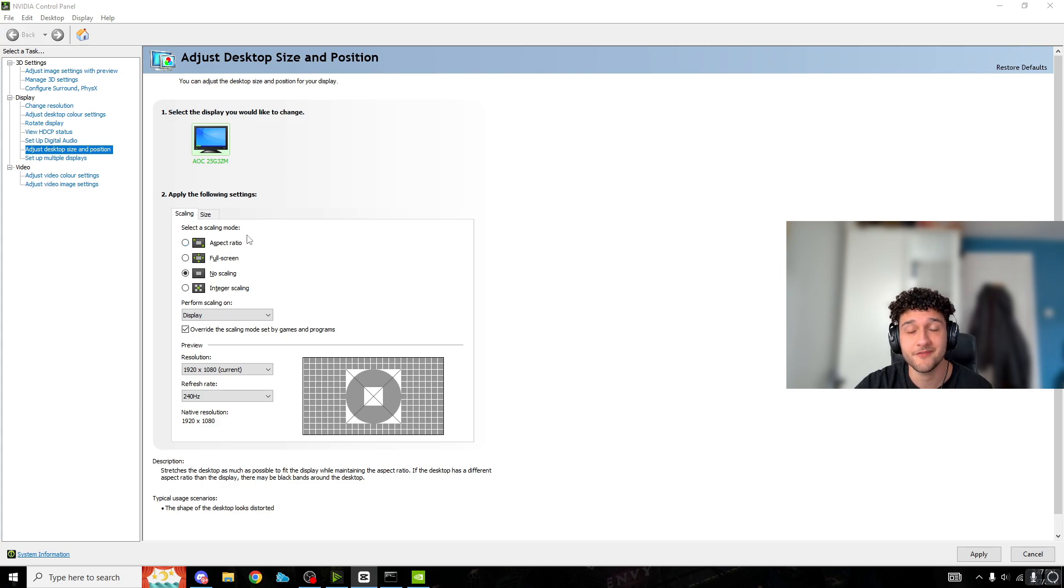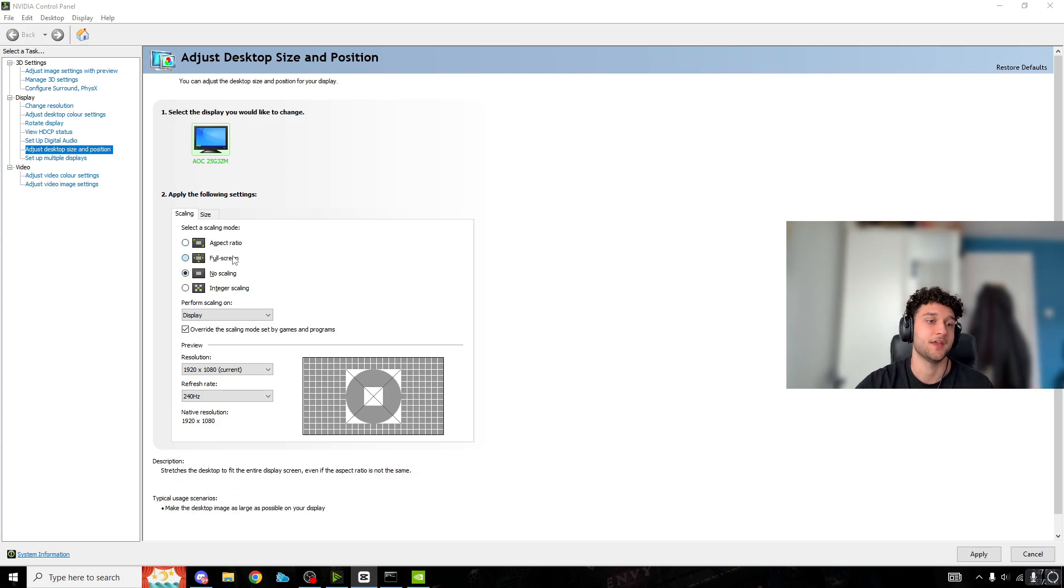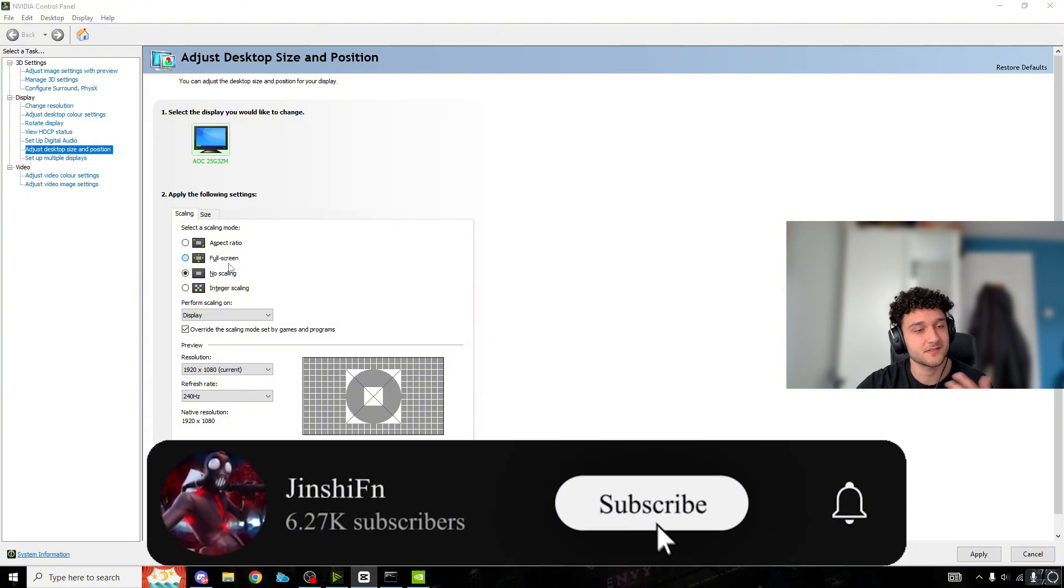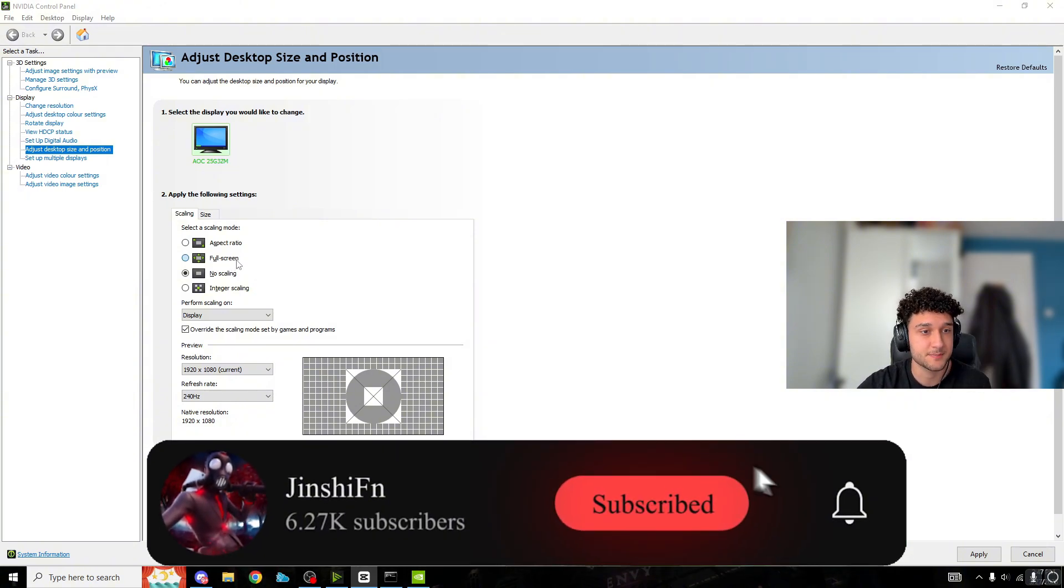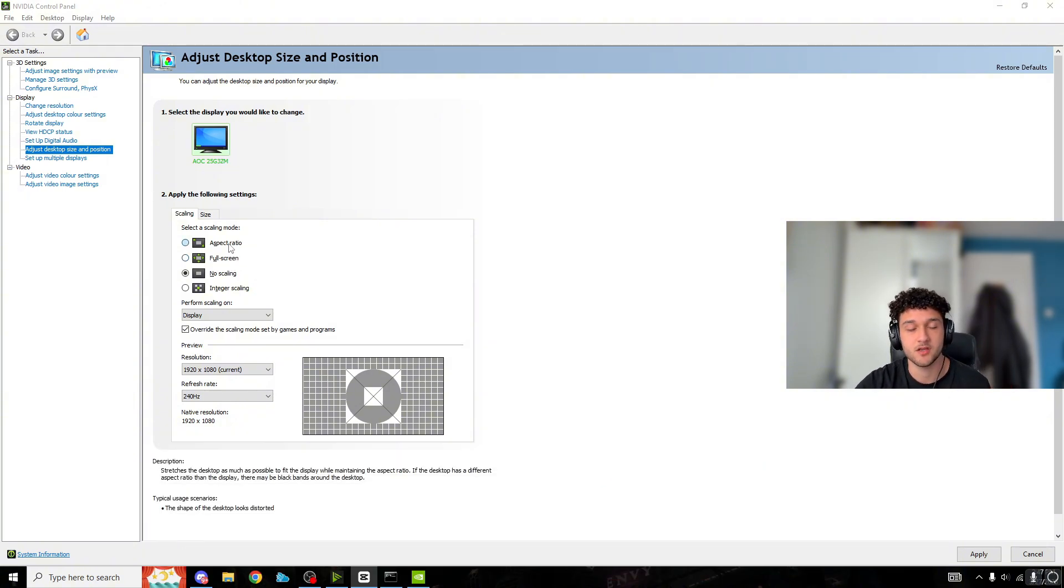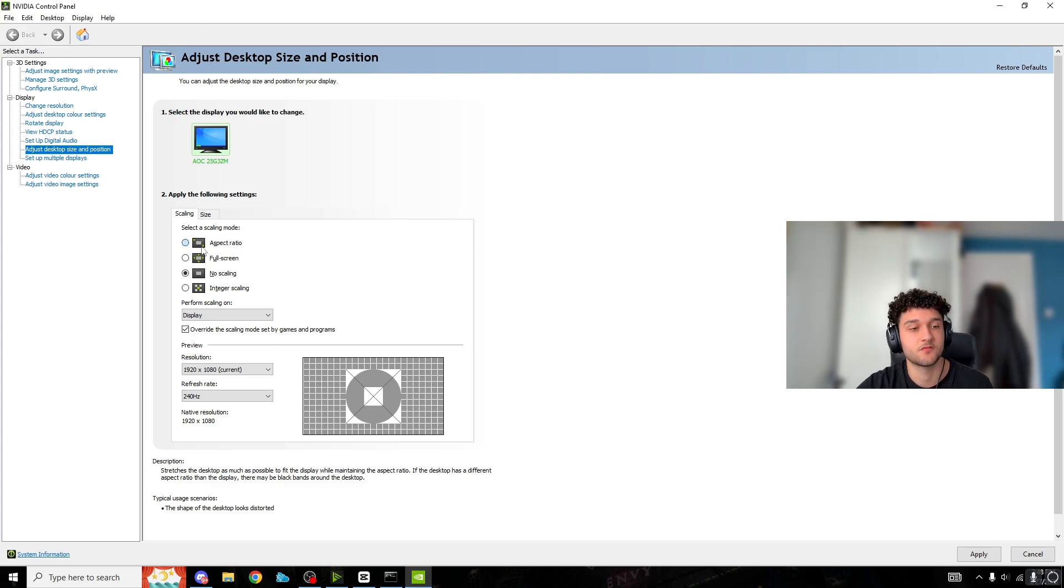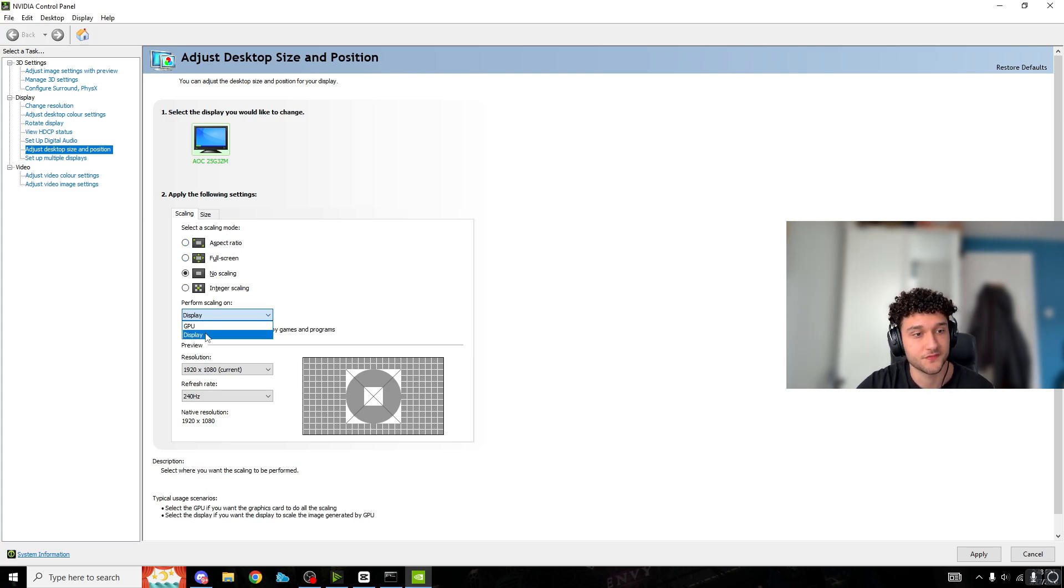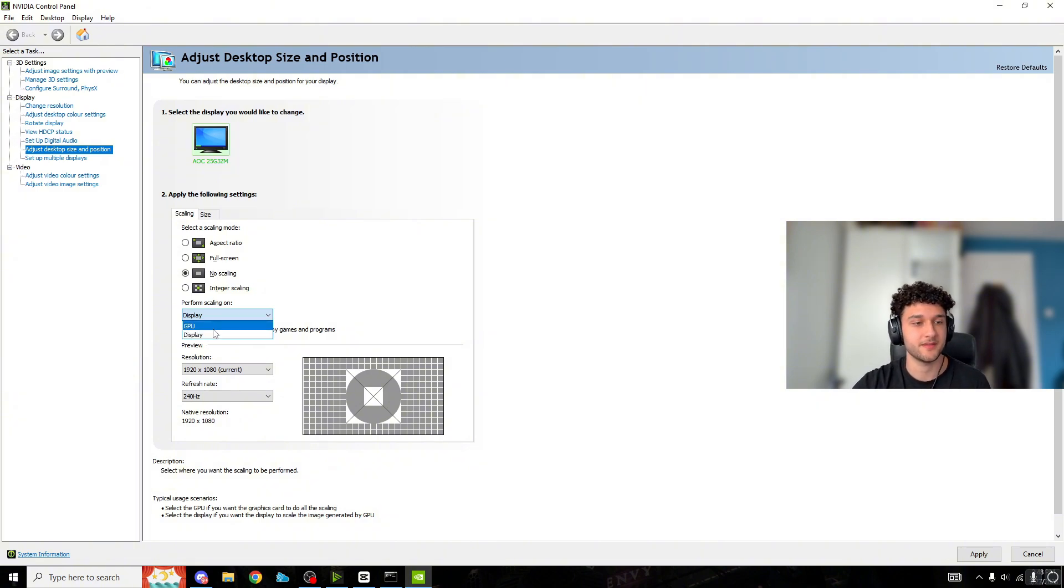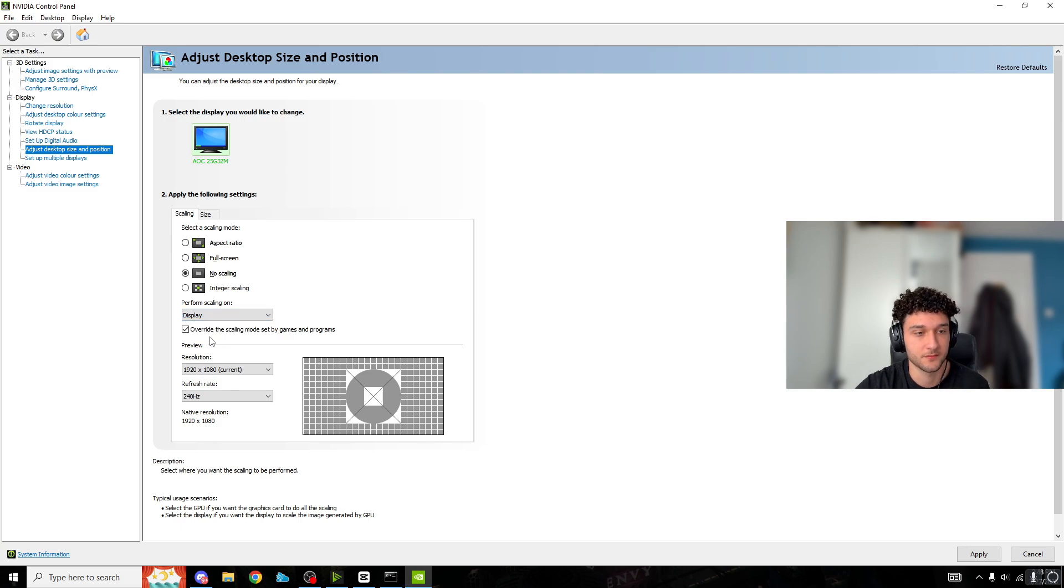The other setting you need: perform scaling on display or GPU. You might think your GPU is powerful so choose GPU, but no - you want it on display. Override the scaling mode set by games and programs - you don't want games changing your display settings.